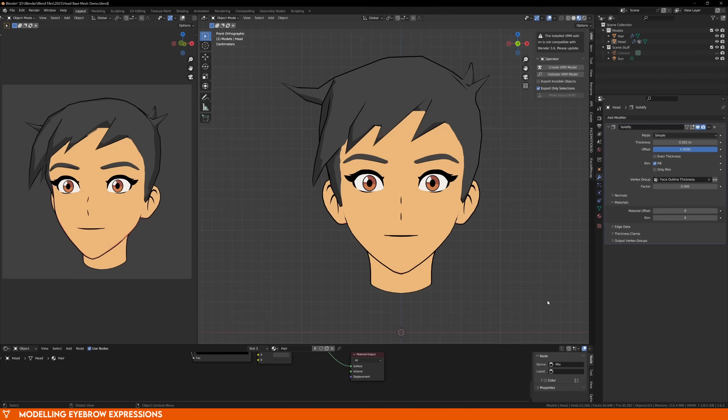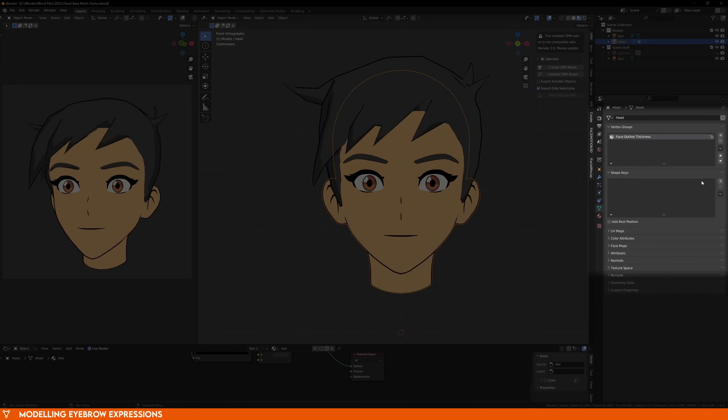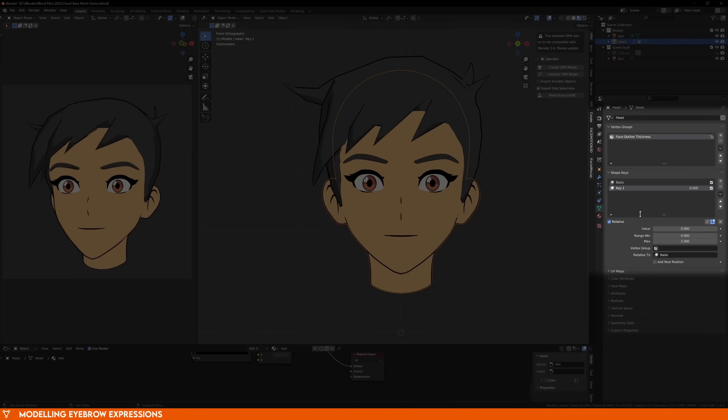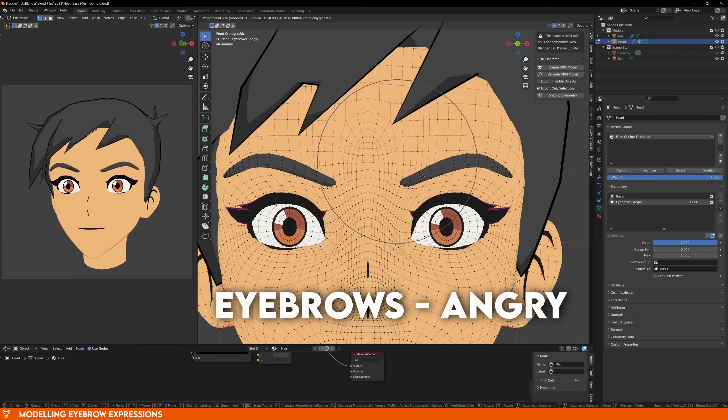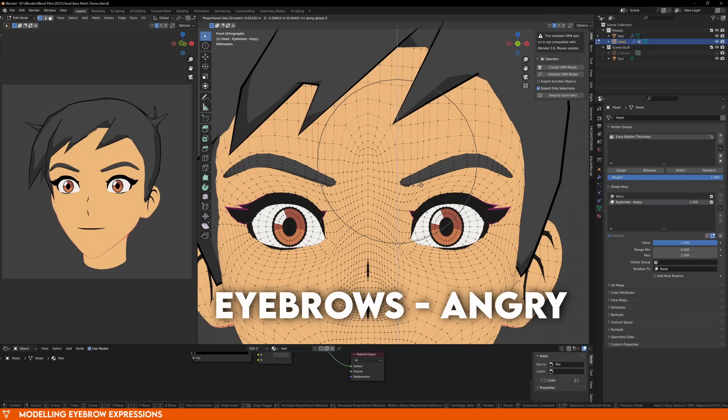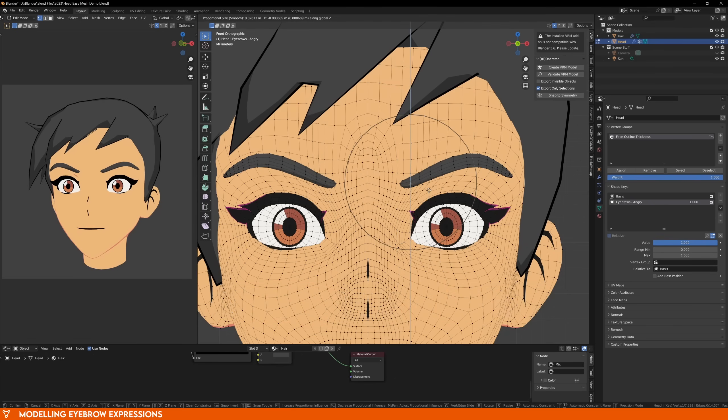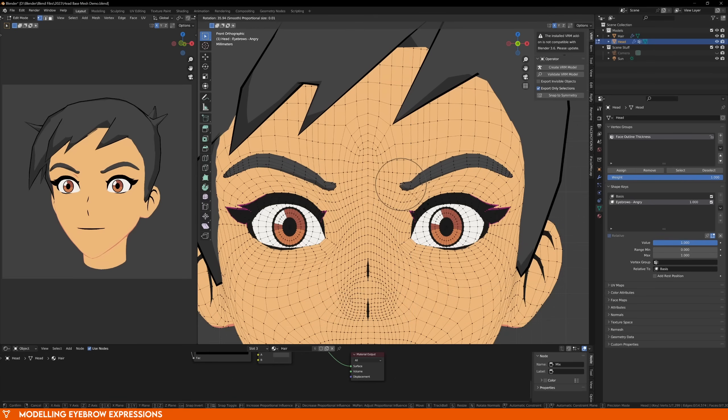Let's start off with the eyebrows, because they're the easiest. With your model selected, go to the data tab, and create a new shape key by pressing the plus icon twice. The first time you click it, it will create the basis shape key, which should be the most neutral state of your character, and then we can add another one, and name it eyebrows angry. Increase the value of this to 1, and this will allow us to see what we're doing.